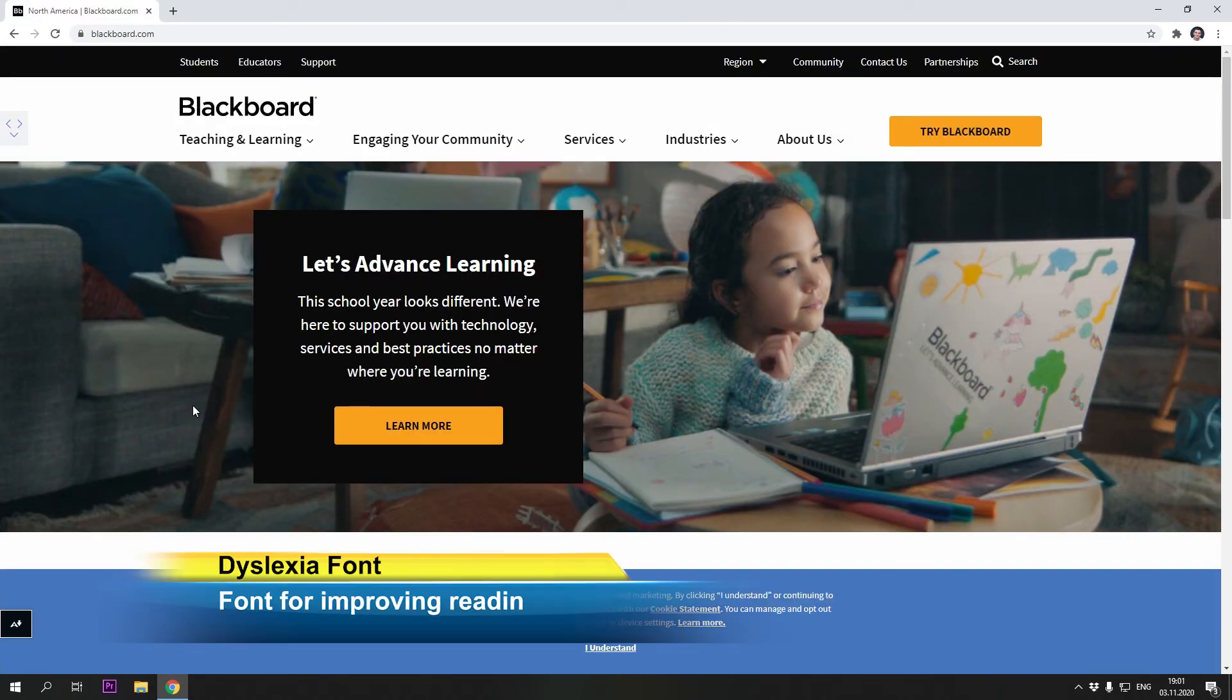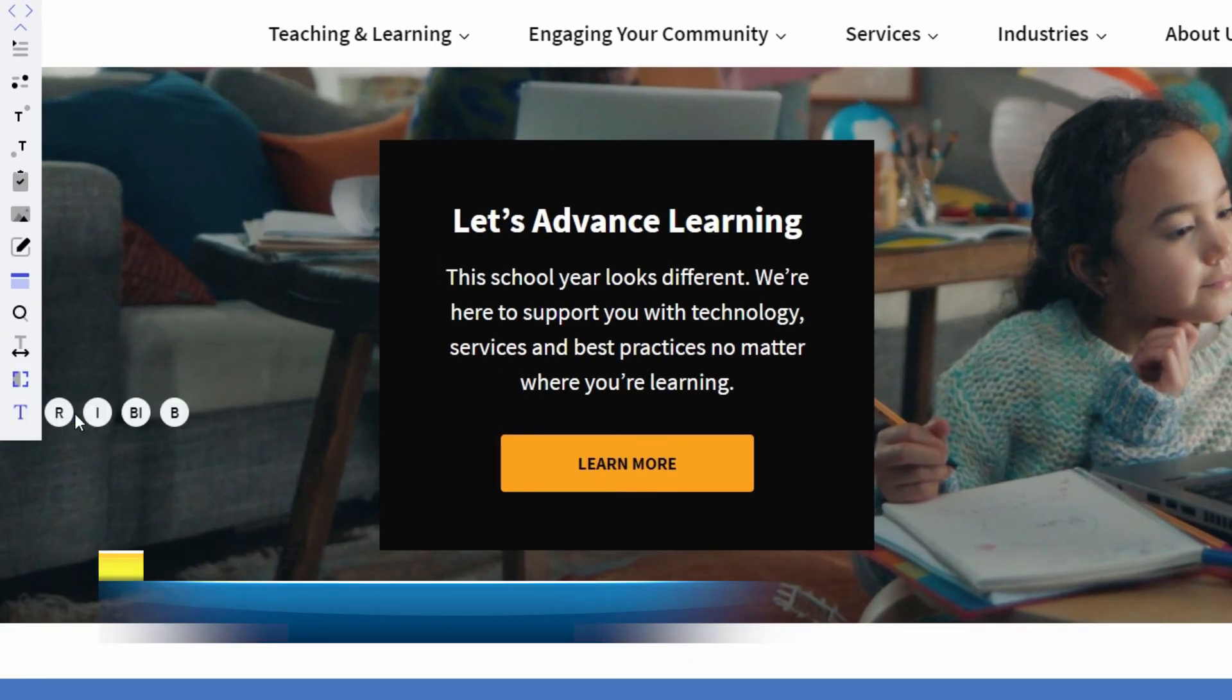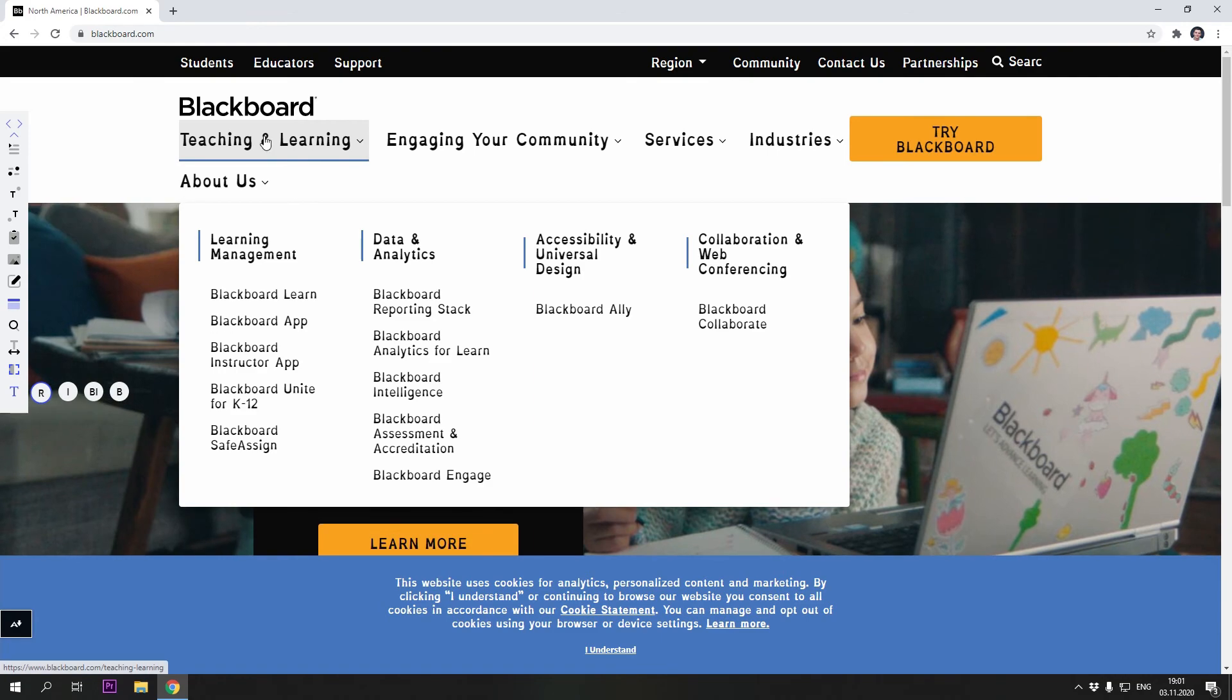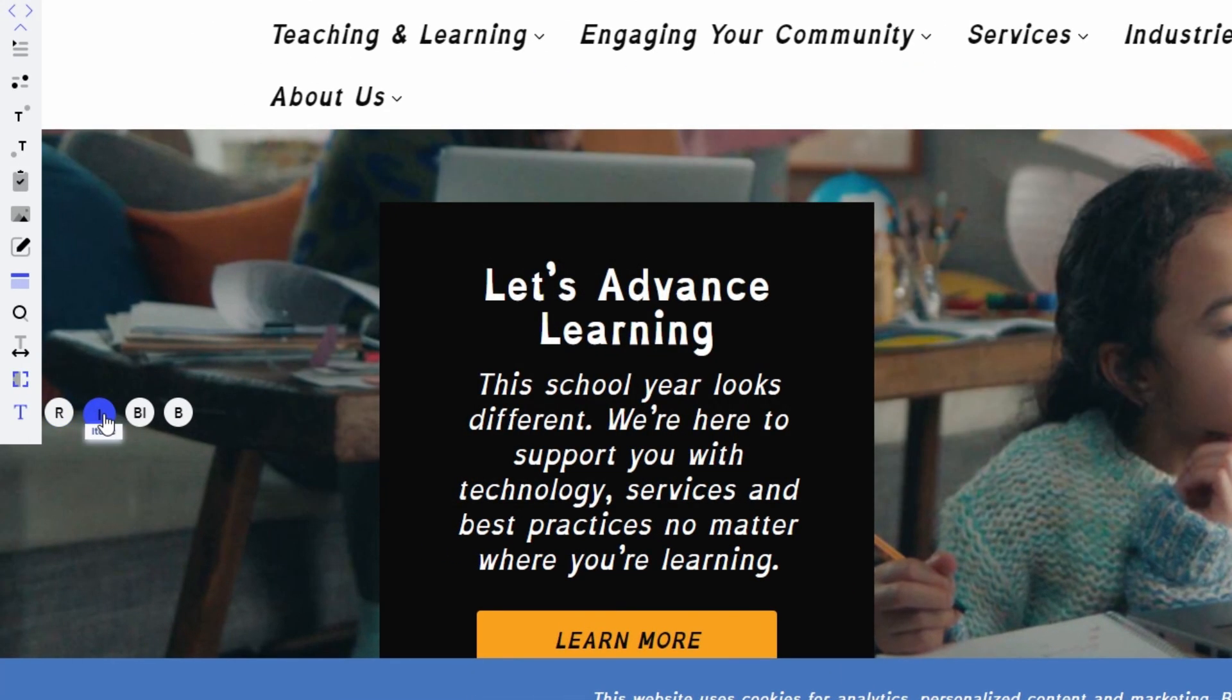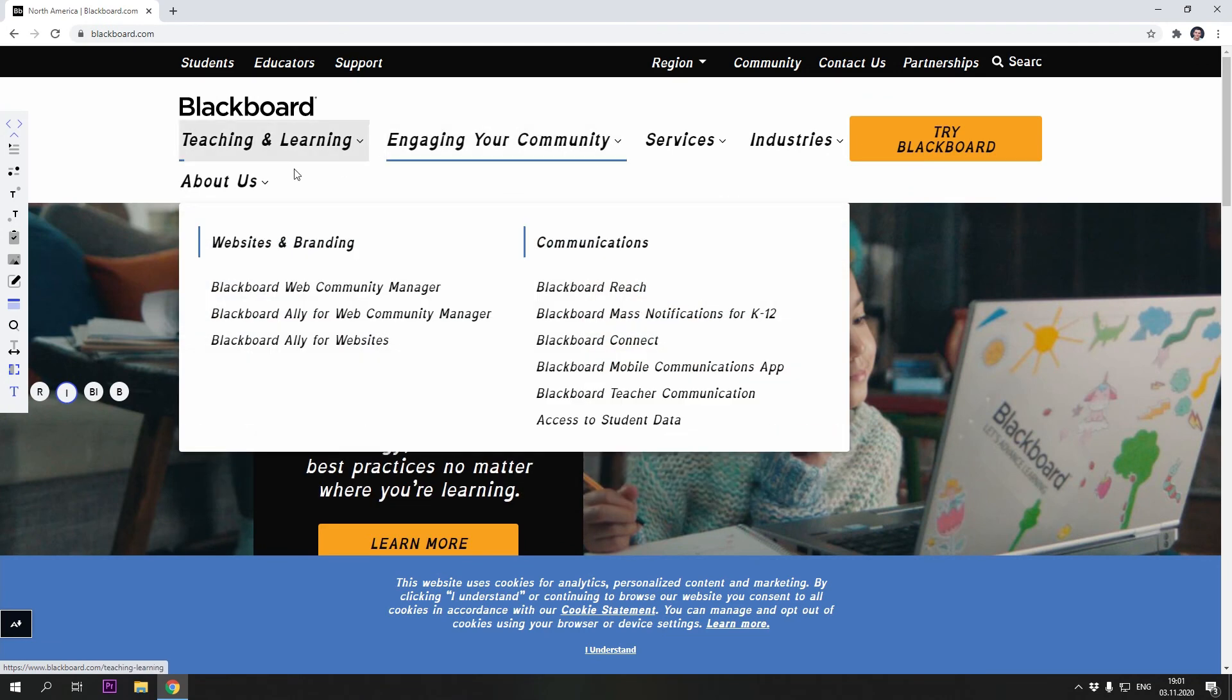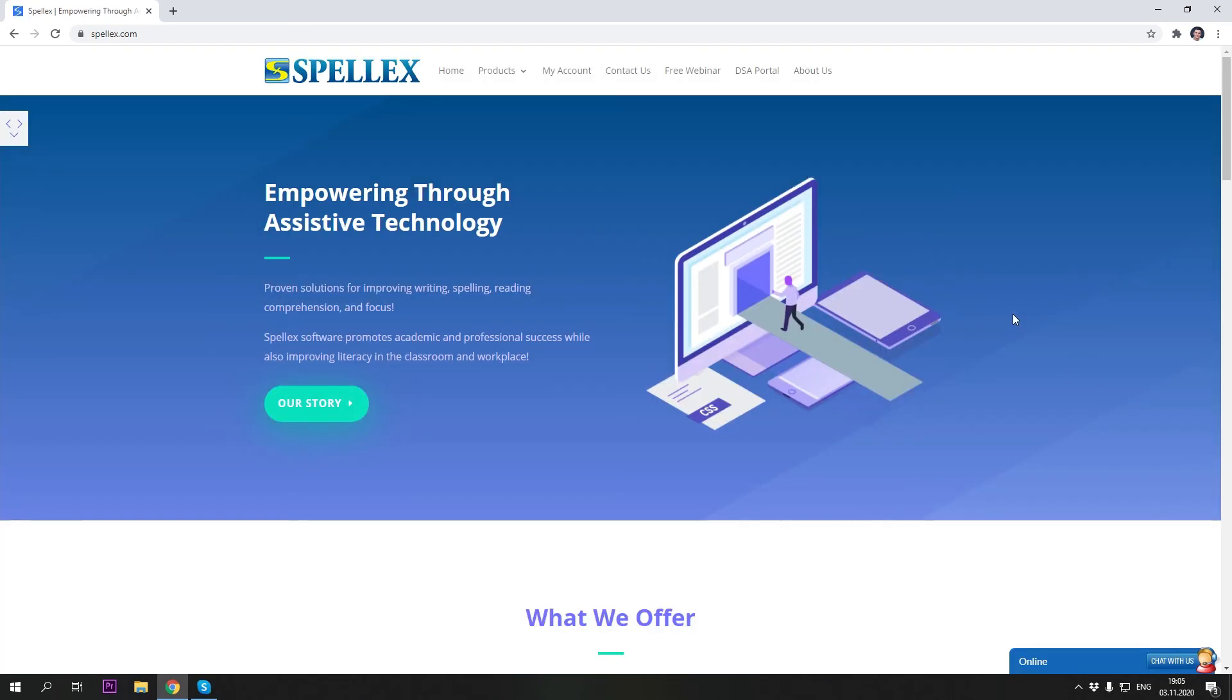Dyslexia font. Convert any text to the Spelex Dyslex font for Dyslexia. Once activated, all text will appear in the Dyslex font, which improves reading comprehension. These are some of the features included with Spelex right assist.